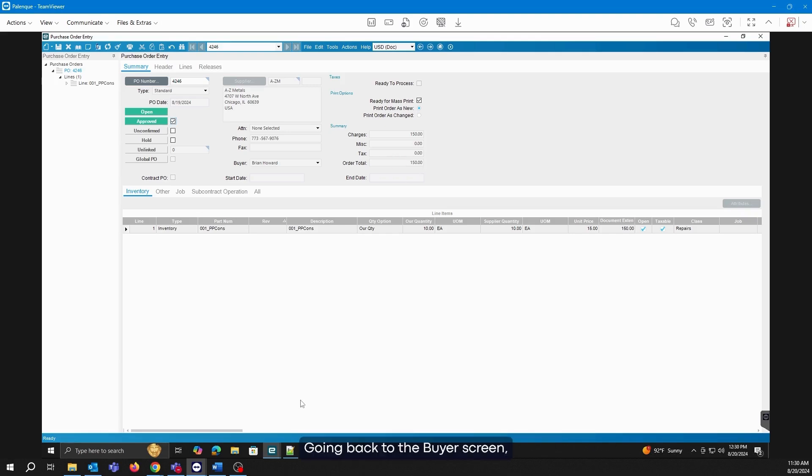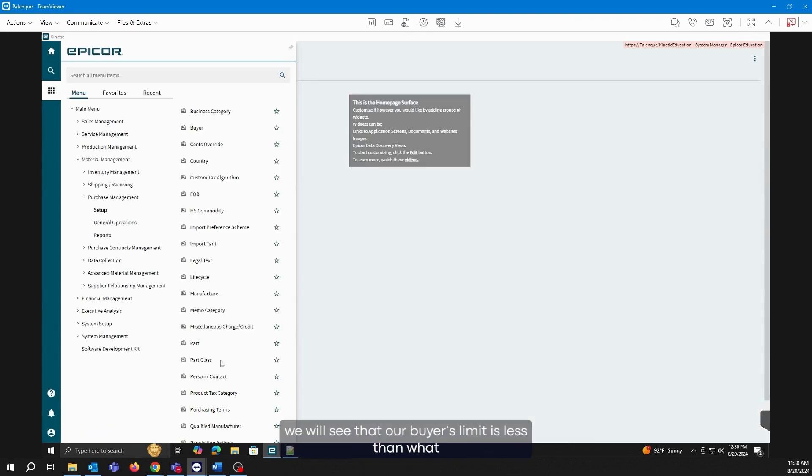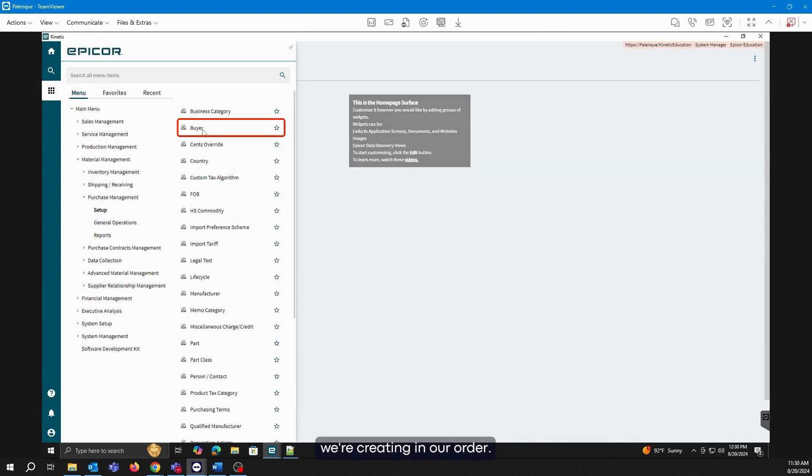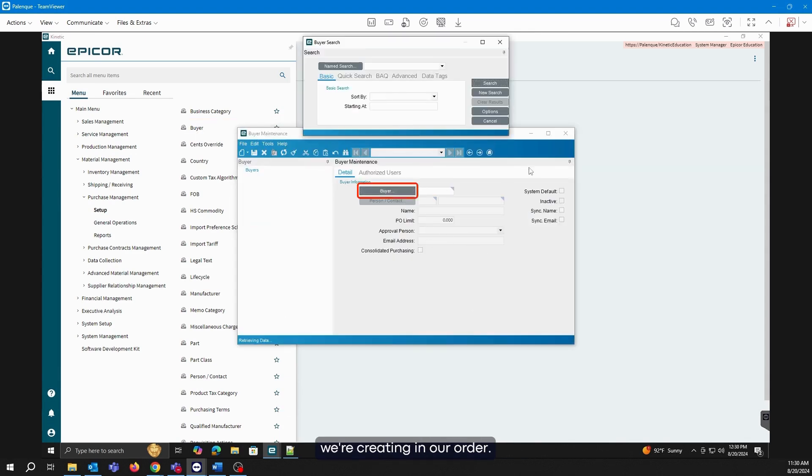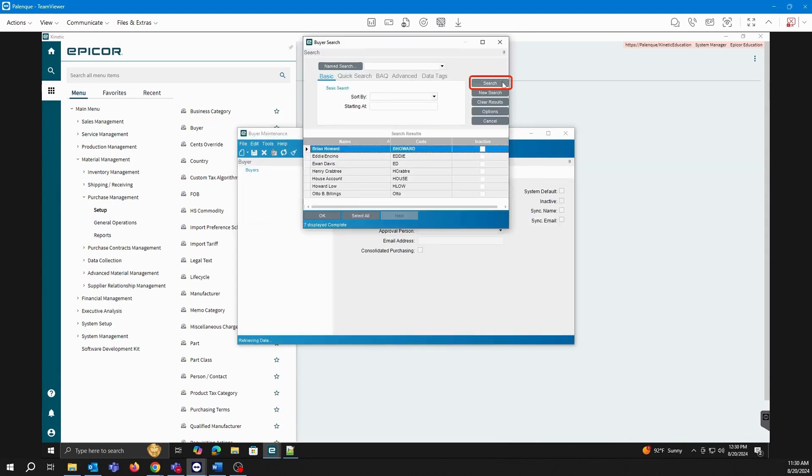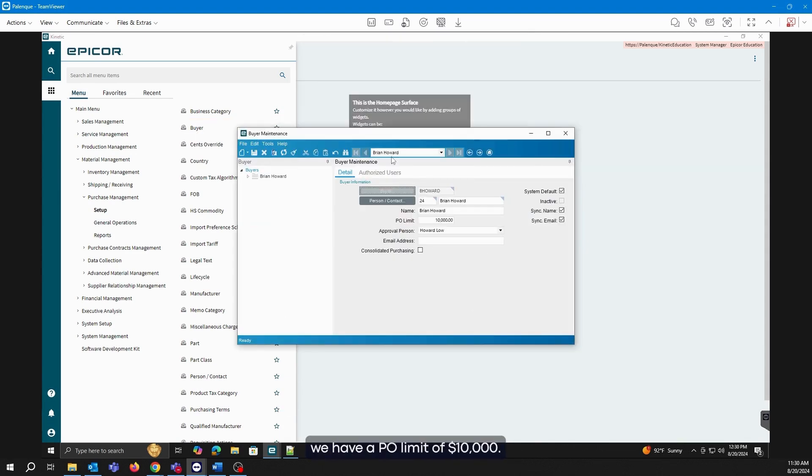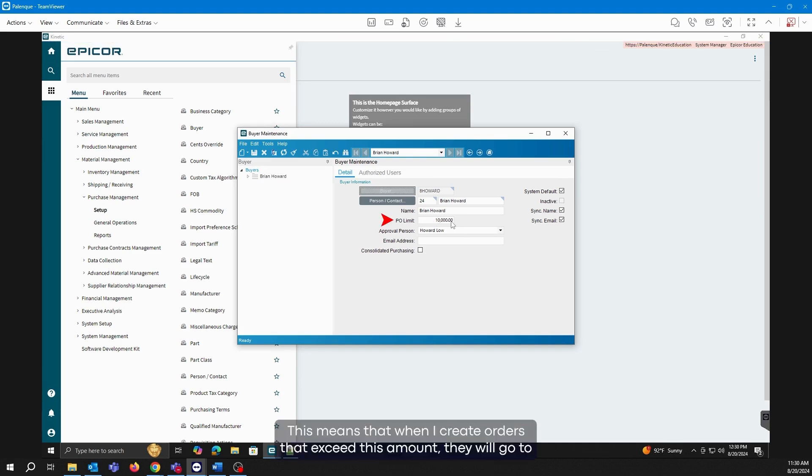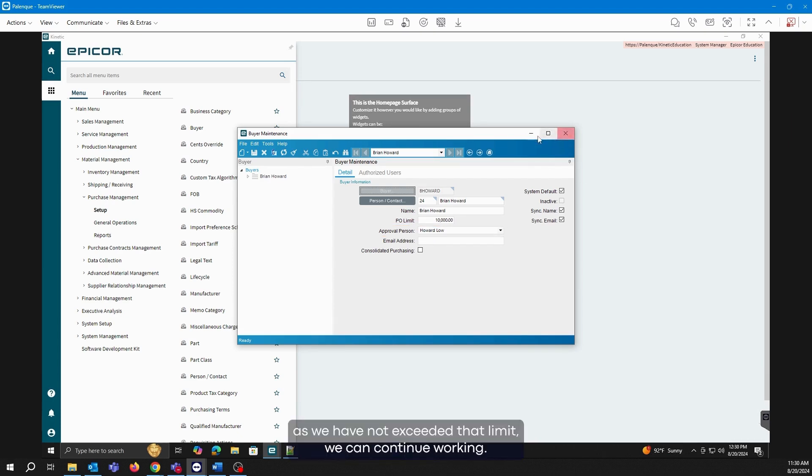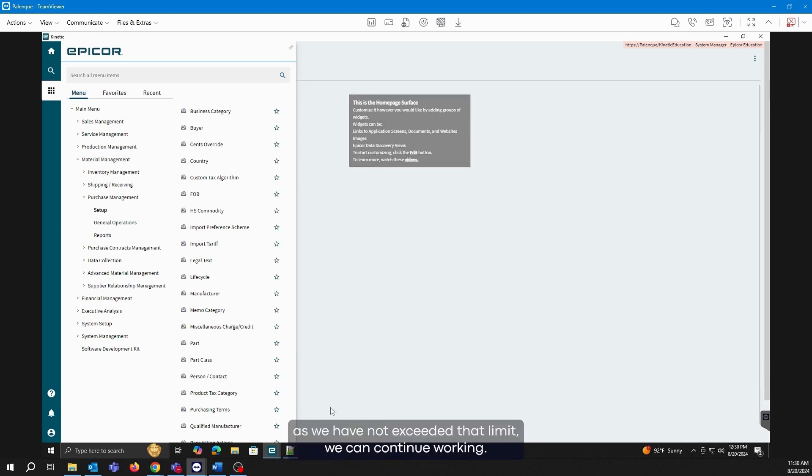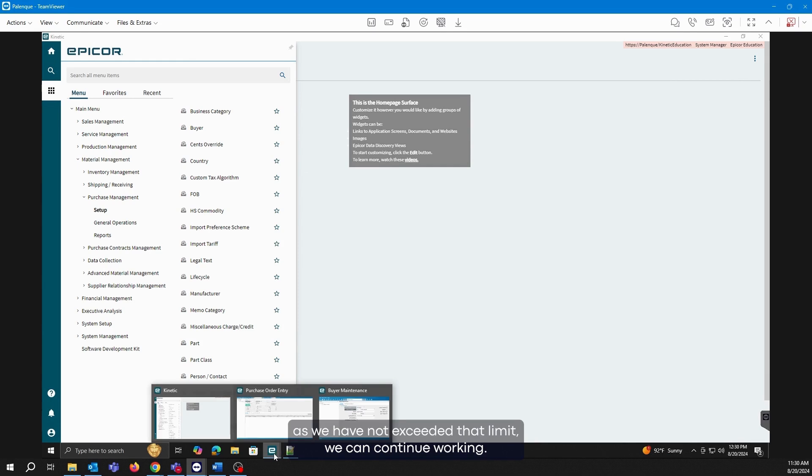Going back to the buyer's screen, we will see our buyer's limit. If you notice here, we have a PO limit of $10,000. This means that when I create orders that exceed this amount, they will go to an approval process with the person that we have set. Therefore, as we have not exceeded that limit, we can continue working.